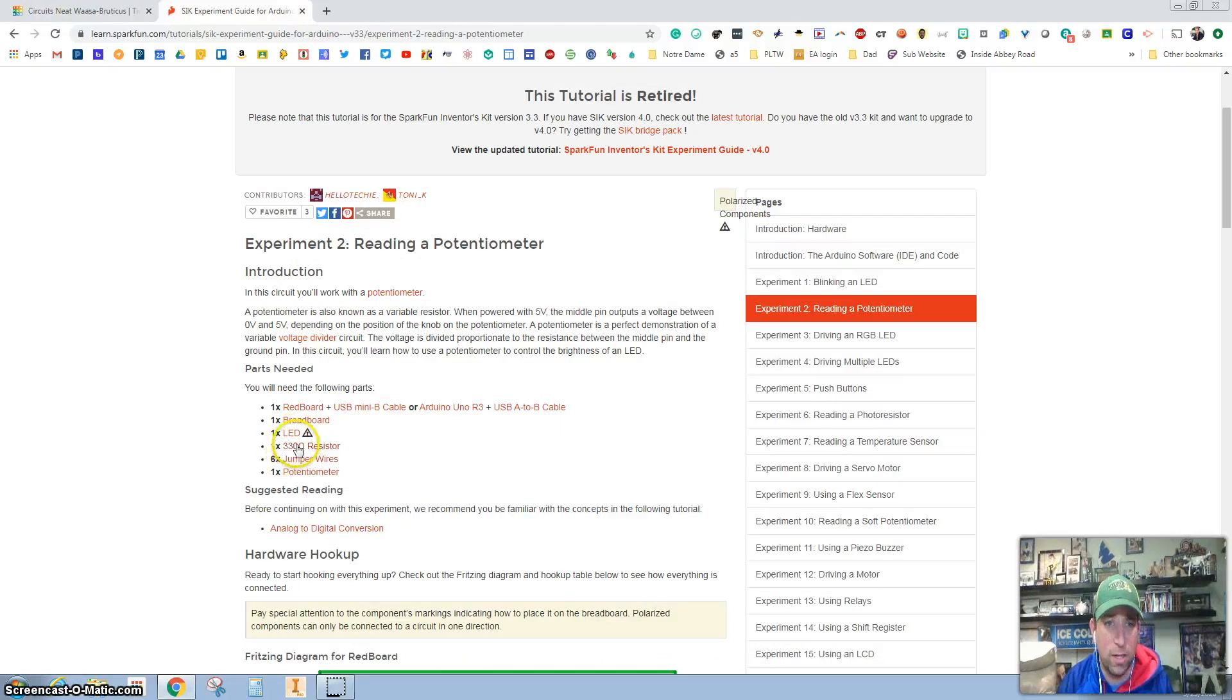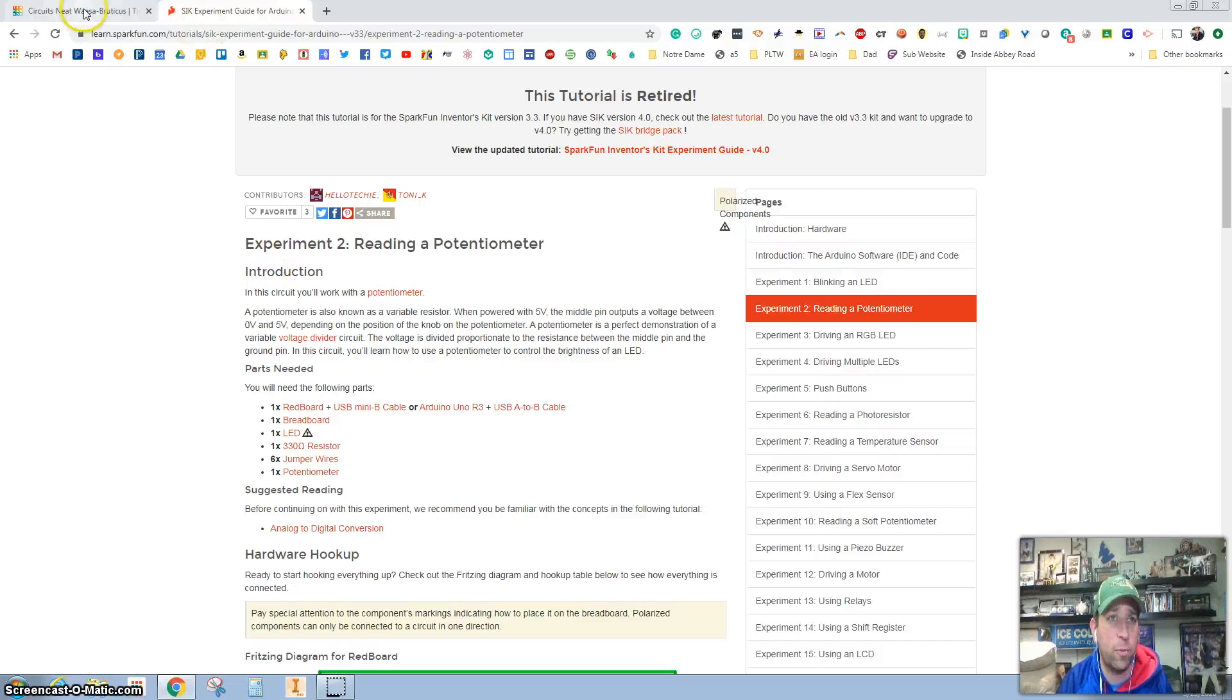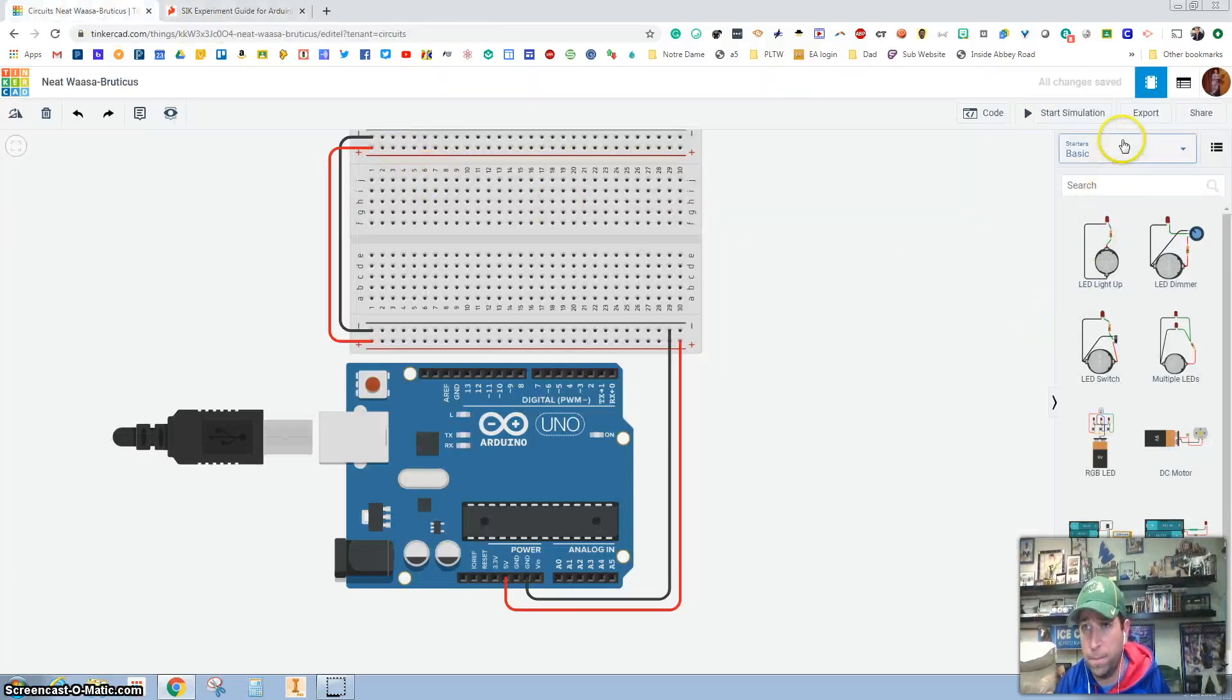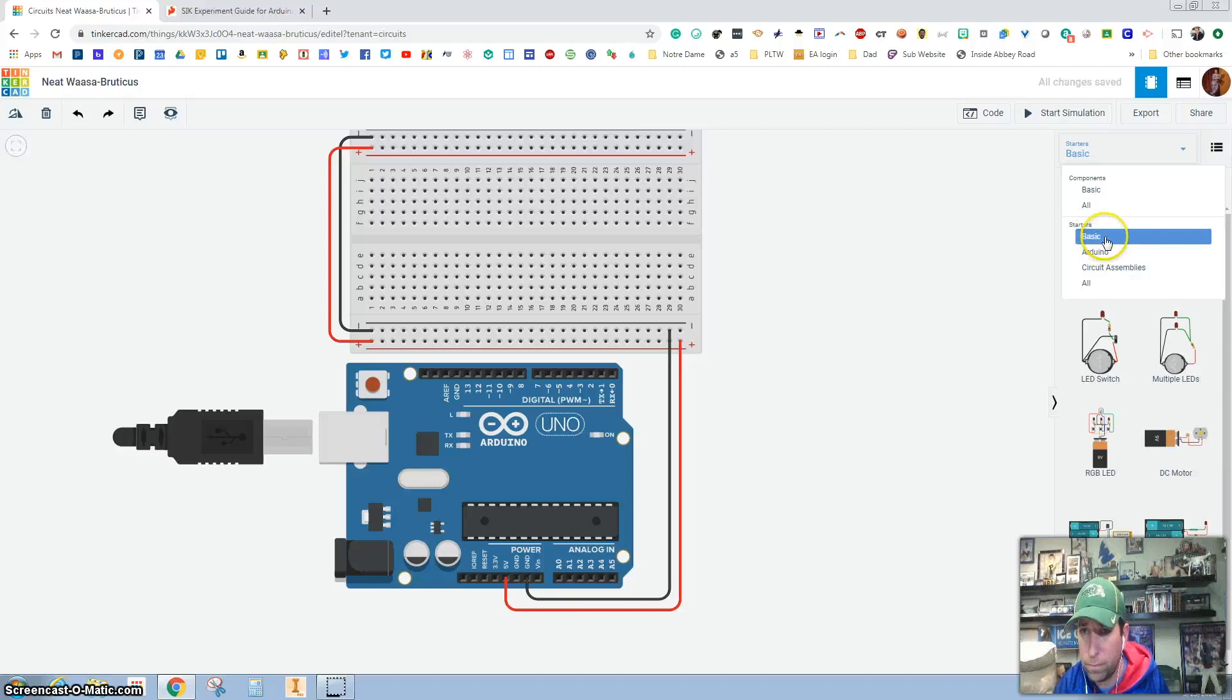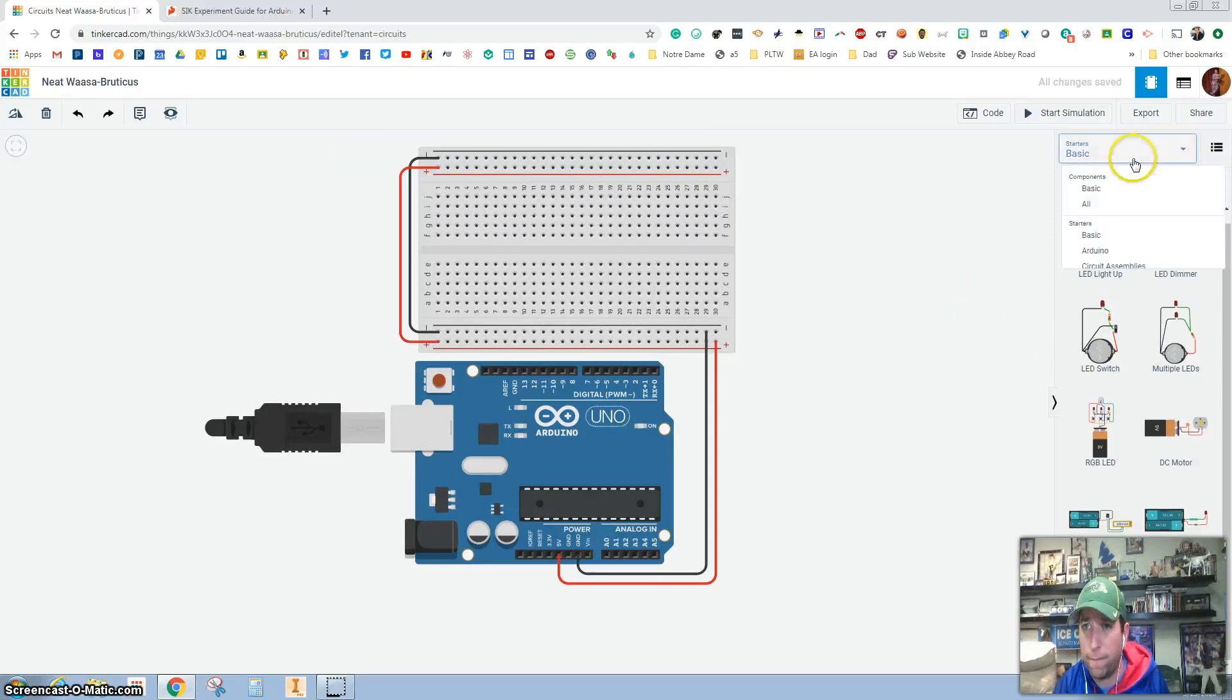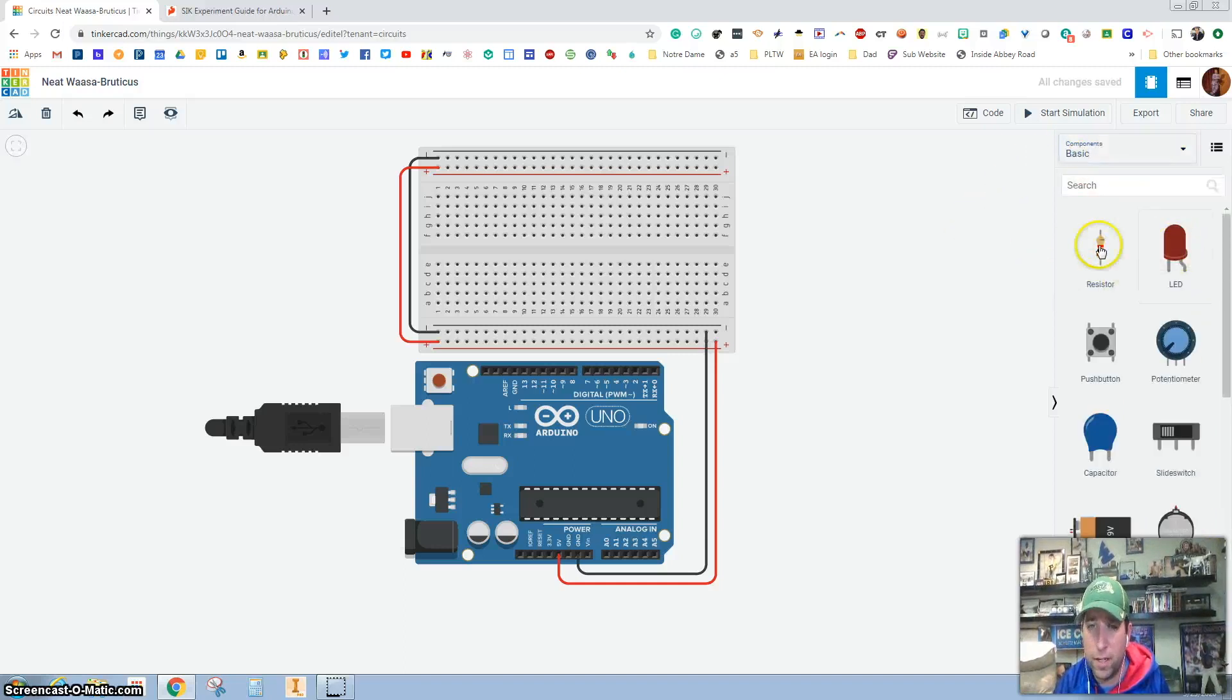So let's go back and look at what all we need. We need one LED. We need some 330 resistors, some wires and a potentiometer. So let's jump over here, go to basic. So we're in components and we're hitting basic.